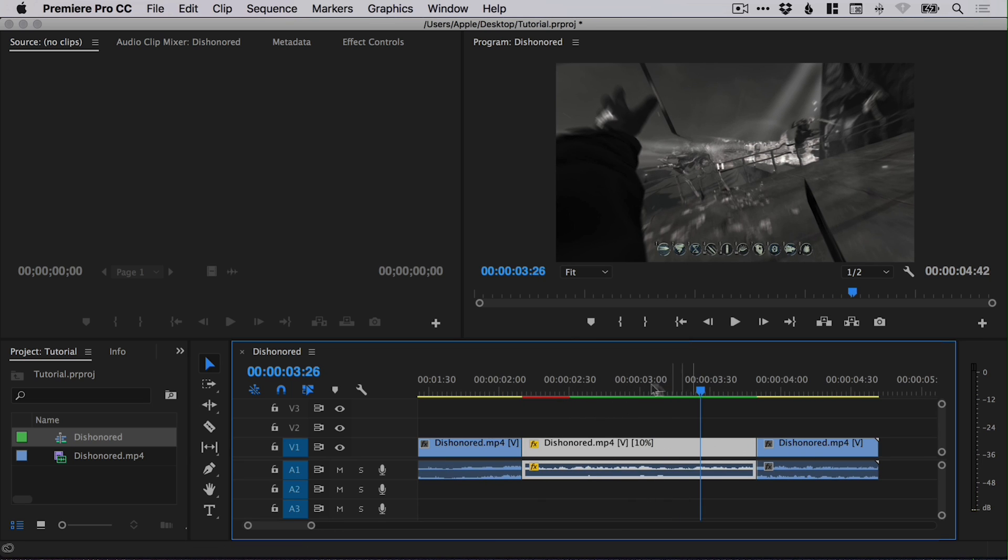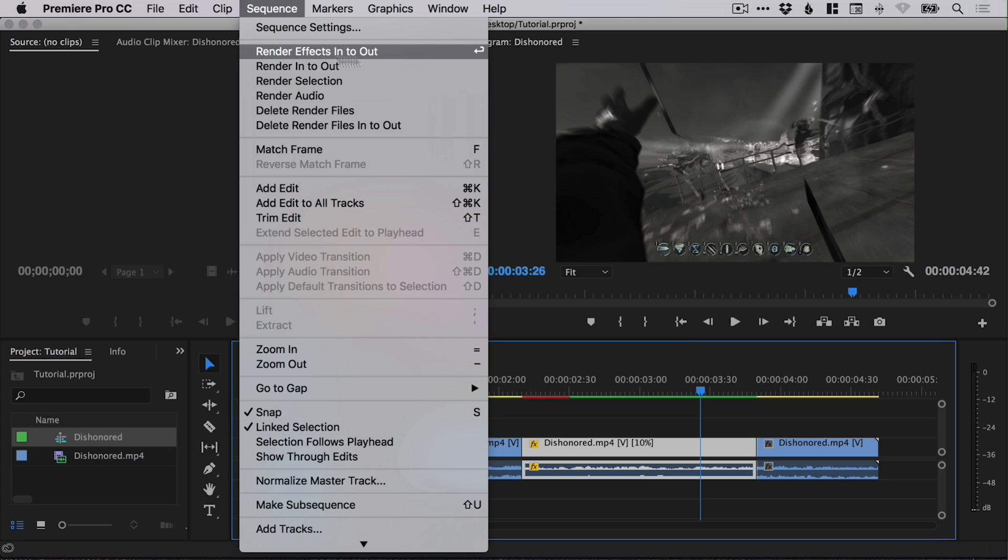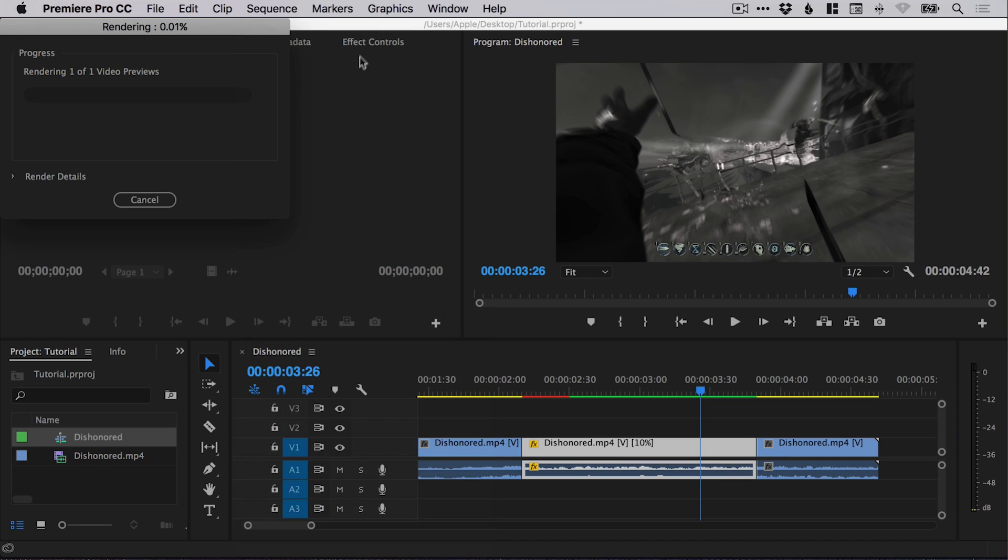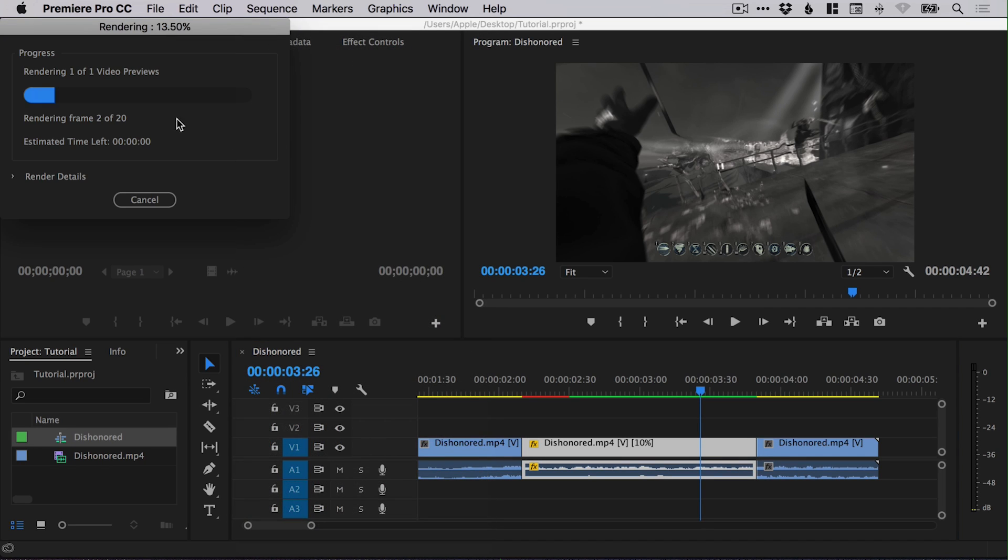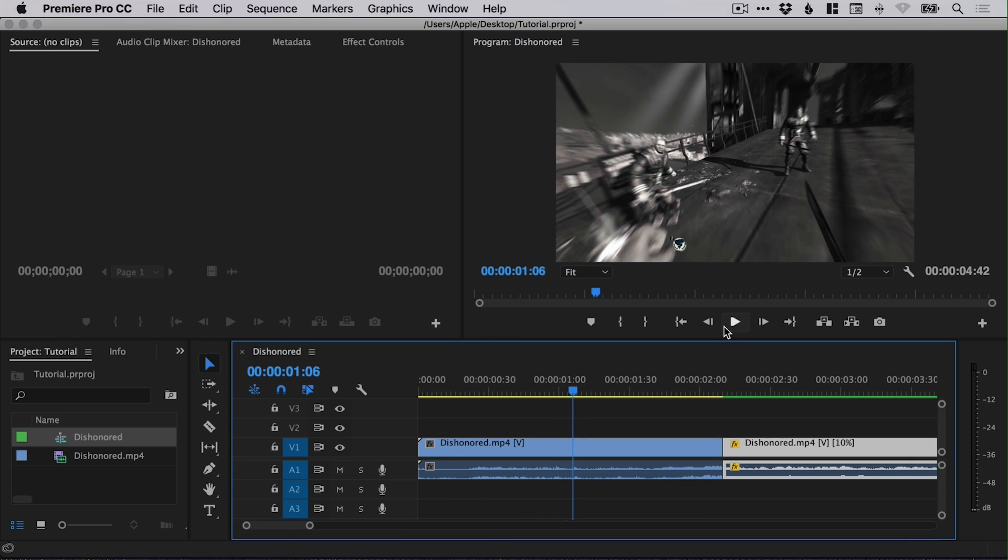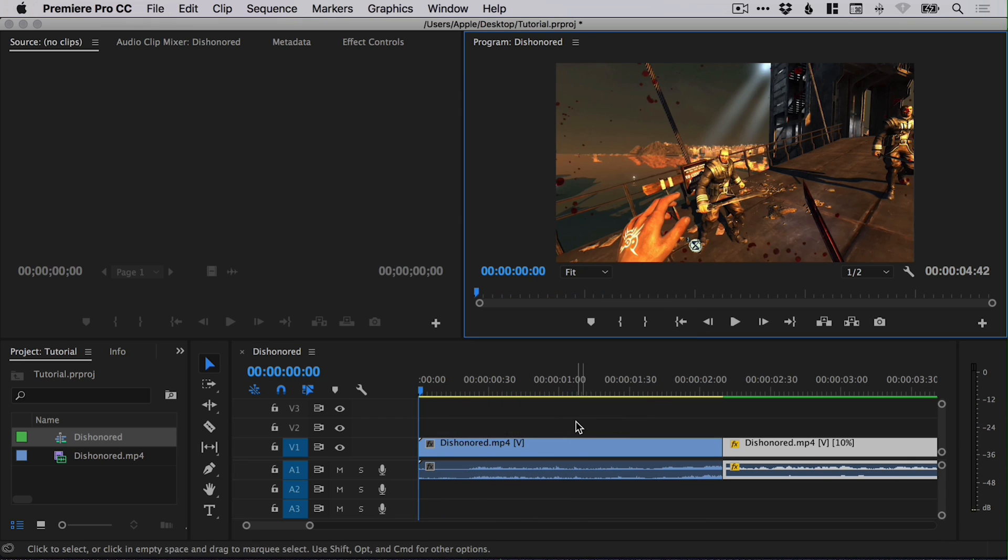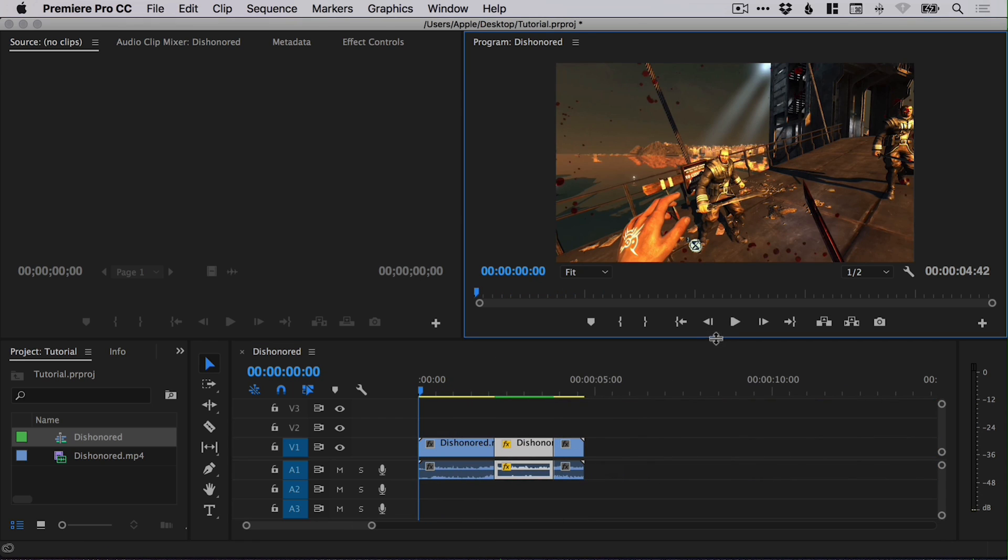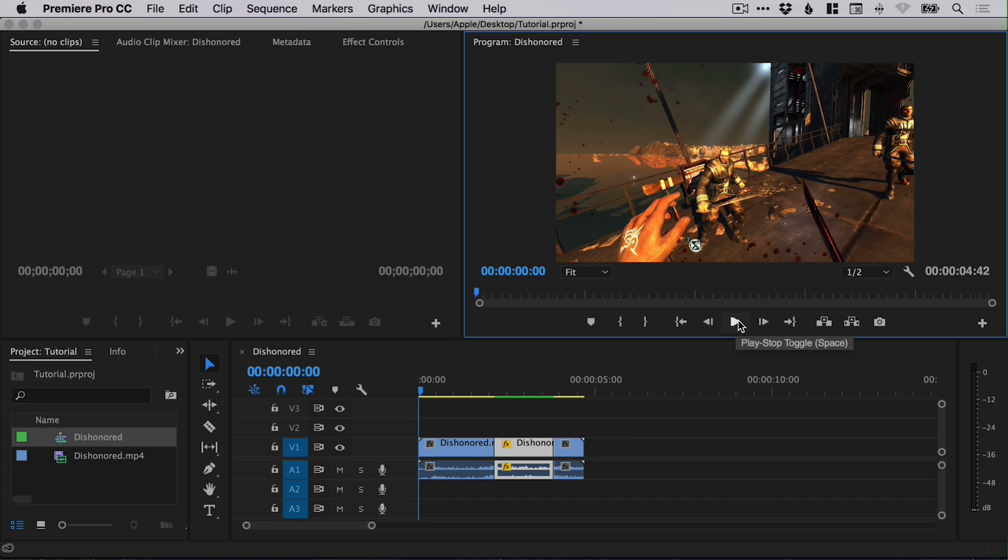It seems to have rendered quite quickly there, but if it doesn't render, just go to sequence, render effects in to out, and it will do something over here, just rendering all of those frames. If we go back, you'll see it's turned green now, all this space here where we've applied that effect, so this is all good to go.